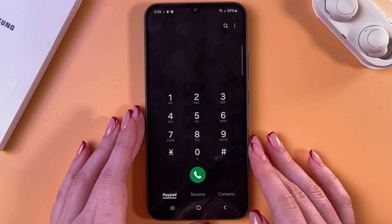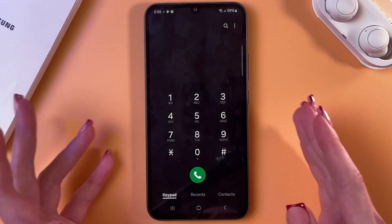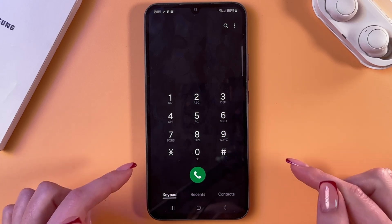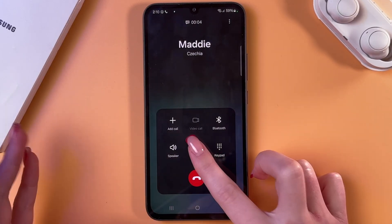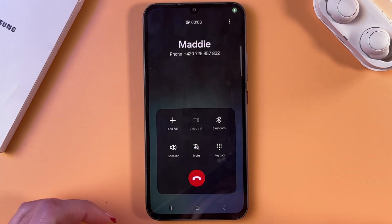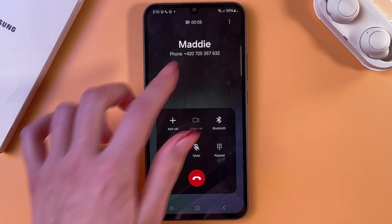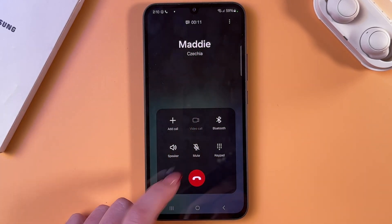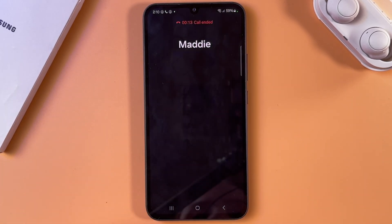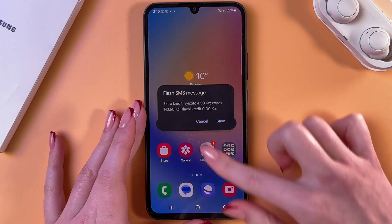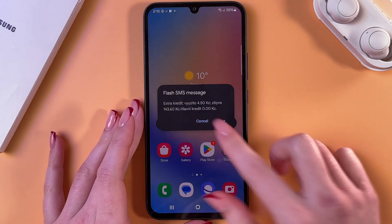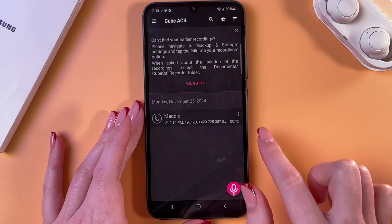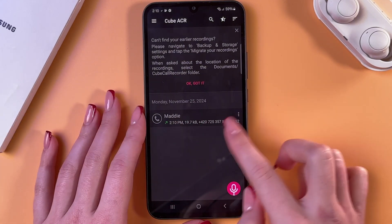Now, we just need to make a phone call to any person to check how this feature works. I just made a phone call to myself. We have 10 seconds here, and now let's end this call. After that, we can open the Cube ACR app, and we can see the recording of our call.